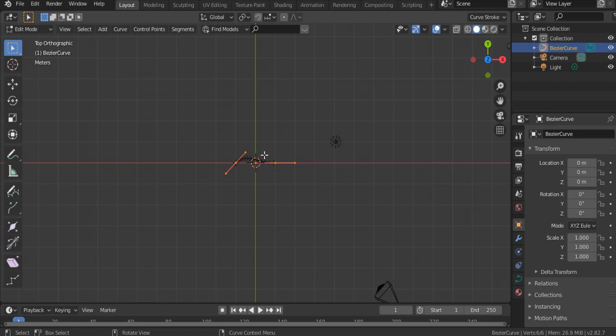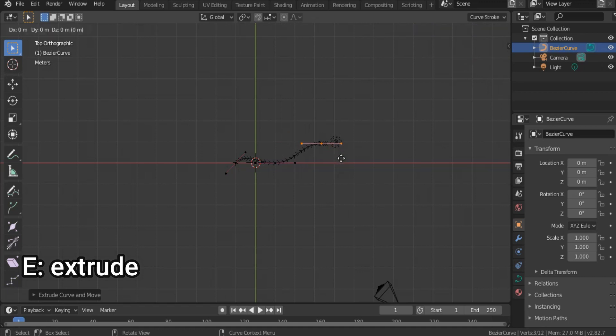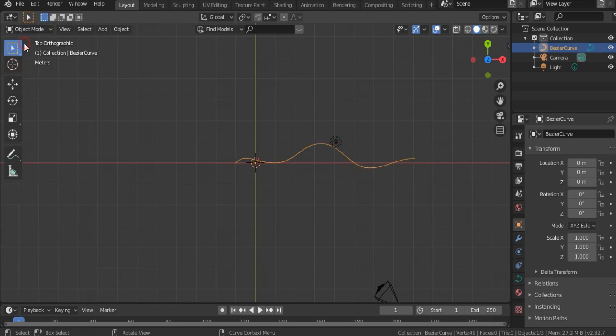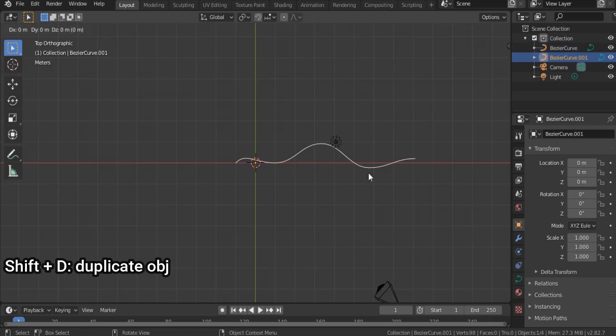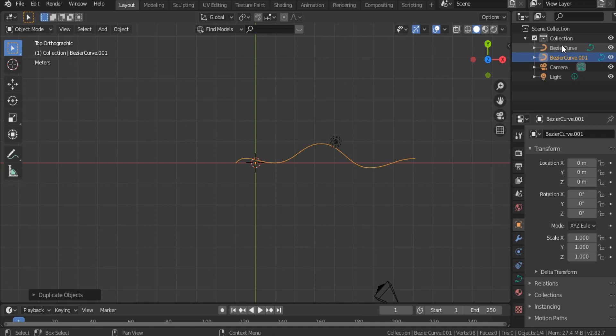Select this point, hit E to extrude, hit E again to extrude, and hit E again to extrude. Go back to object mode, hit Shift D to duplicate the Bezier curve. As you see we have in this collection two Bezier curves.